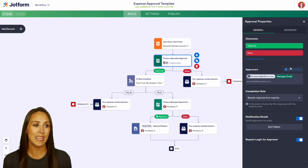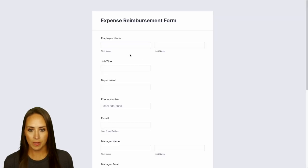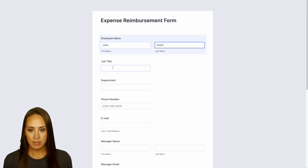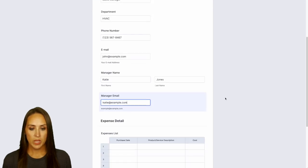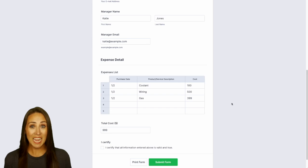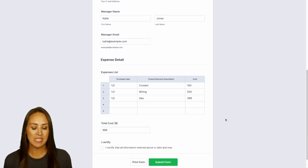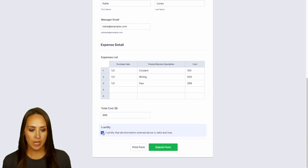Let's give this a quick test. I'm going to choose 'Publish,' open it in a new tab, and give it a fill out. We're going to use John Smith — he's a sales manager. We'll add some expenses and make it $999. We can see it totaled right down here, so we'll certify and submit the form.